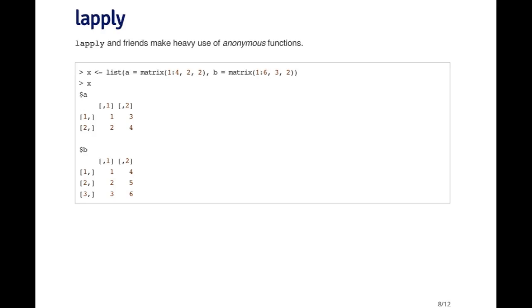lapply and the associated functions make heavy use of what are called anonymous functions. Anonymous functions are functions that don't have names. You don't assign them a name, but you can generate them on the fly. Here's a quick example. I'm going to create a list that contains two matrices in it. The first is a two by two matrix and the second is a three by two matrix.